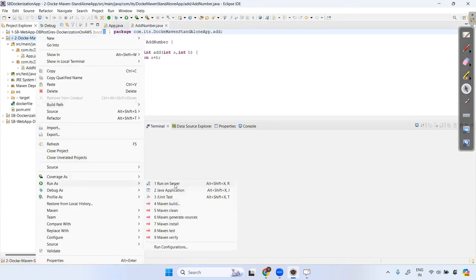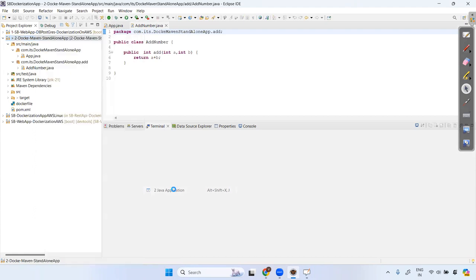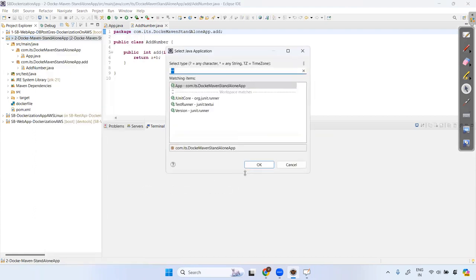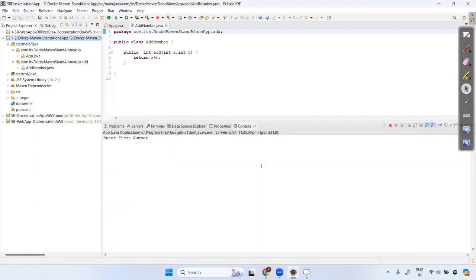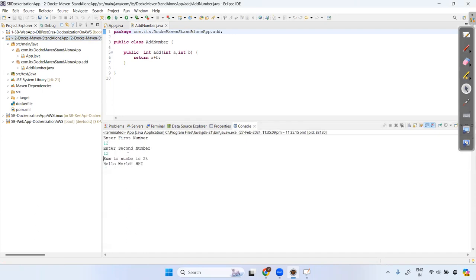Let's run the Java application. It's asking for the first number — I'll enter 10 — and the second number is 12. The sum of the two numbers is displayed as output.